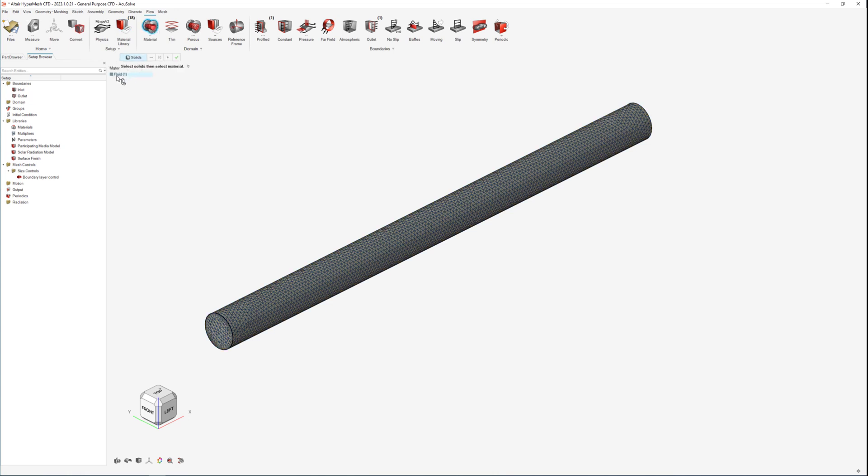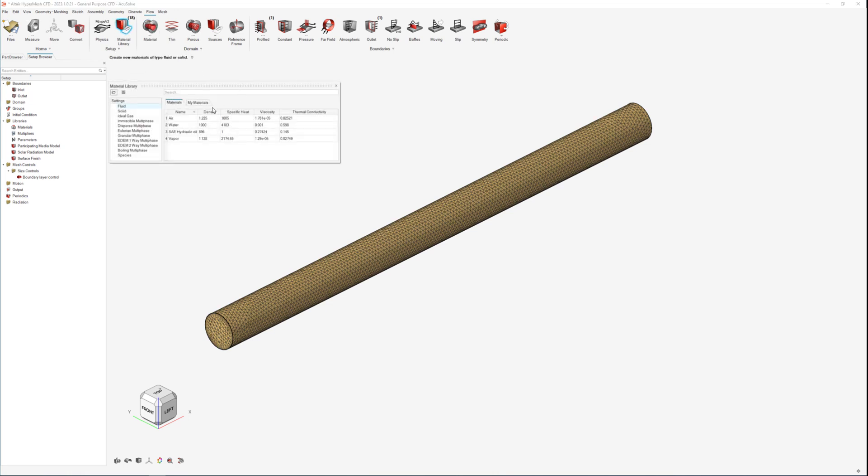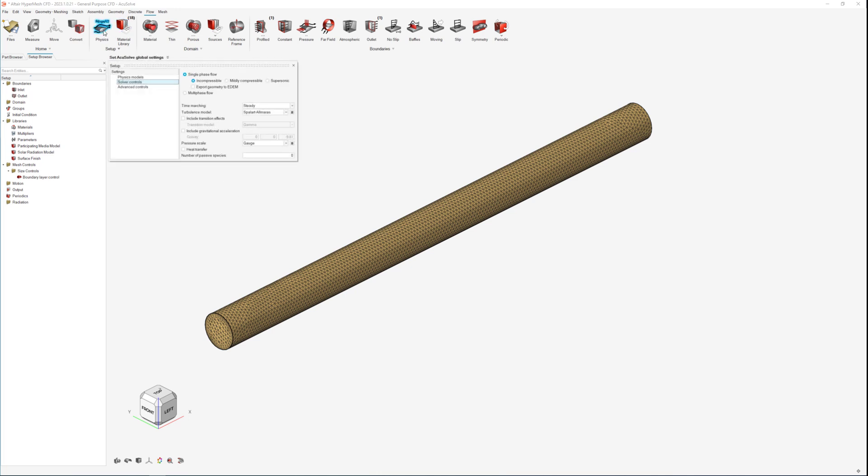A material is applied for the fluid with the properties of air and regarding the defined physics, the simulation is set as incompressible, steady state and turbulent using the Spalart-Allmaras turbulence model.